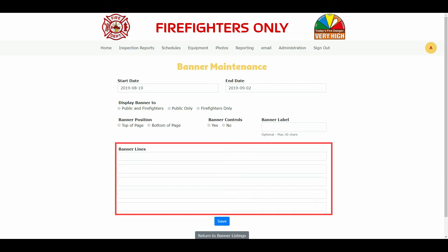Why banner lines versus a banner paragraph? Based on the technique being used to display the banner and to allow the controls to be applied, we use single lines instead of a paragraph. A banner line is a sentence of the banner you want to display. You are not restricted to the five lines currently being displayed. If you require more than five lines, save the banner and a new blank line will appear after your five lines.